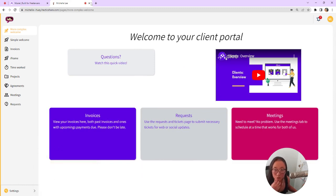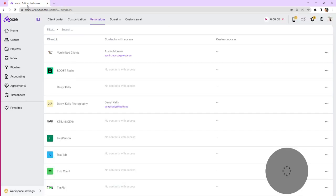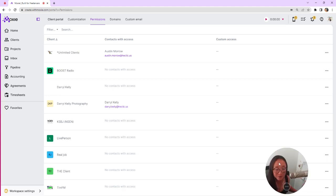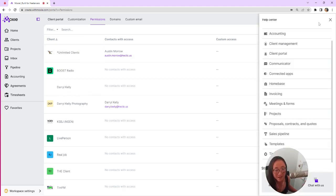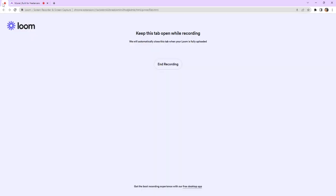And they'll also be able to change the language and update the theme for their viewing if they would like. Again, if you've got more questions about client portal and how you set all of those things up, you'll want to take a look at our help center that's here, and then you'll click on client portal.